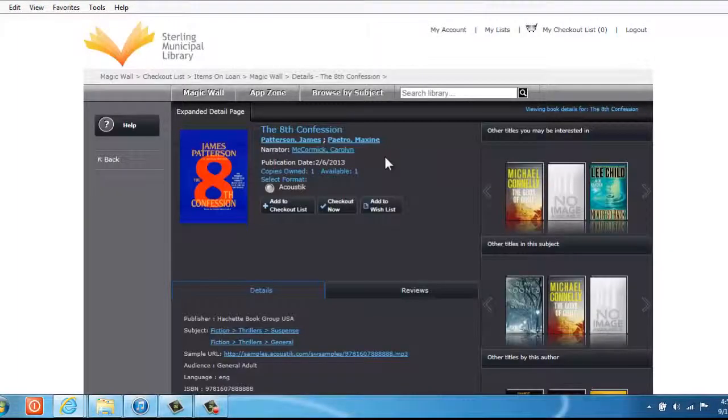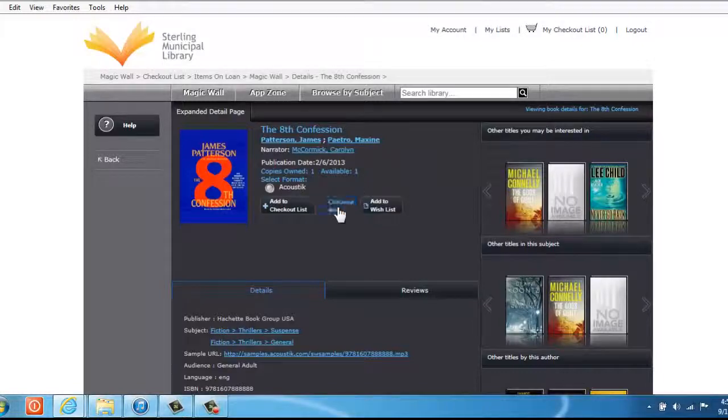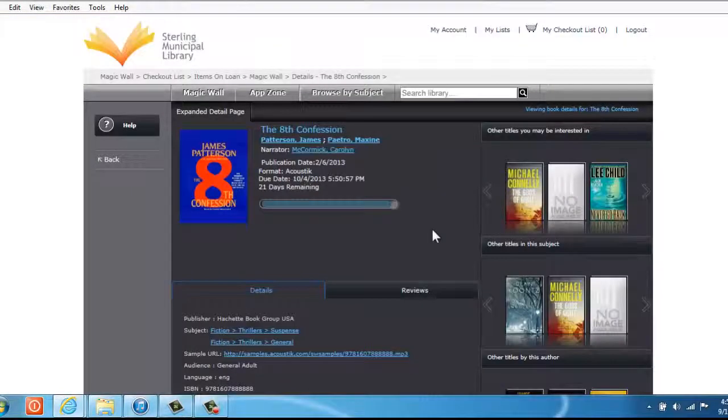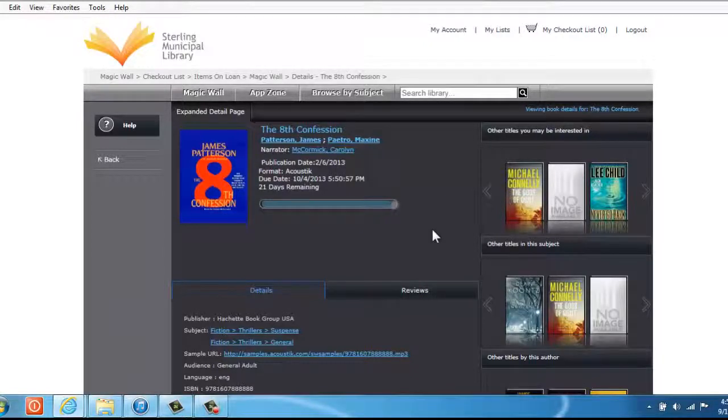Now, let's go back to the book we have chosen, and we'll check out now. Once the process is complete, in order to listen to the audiobook, you will have to pull up the acoustic app on your device or smartphone.